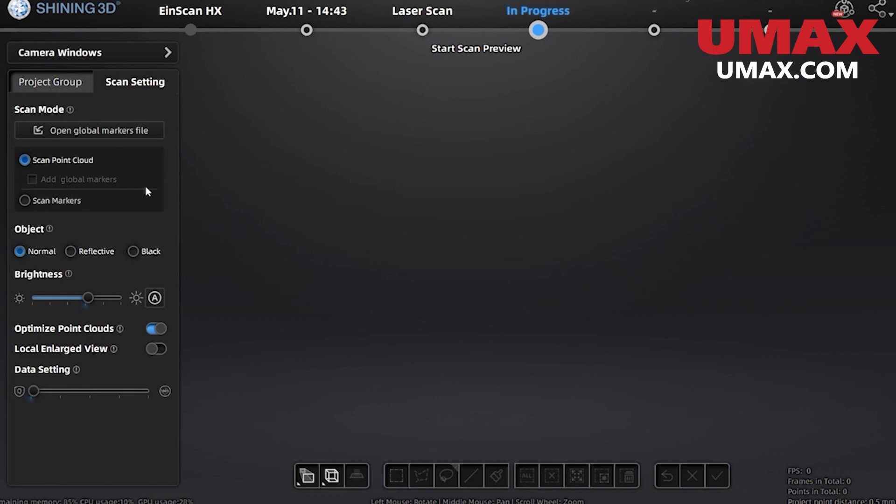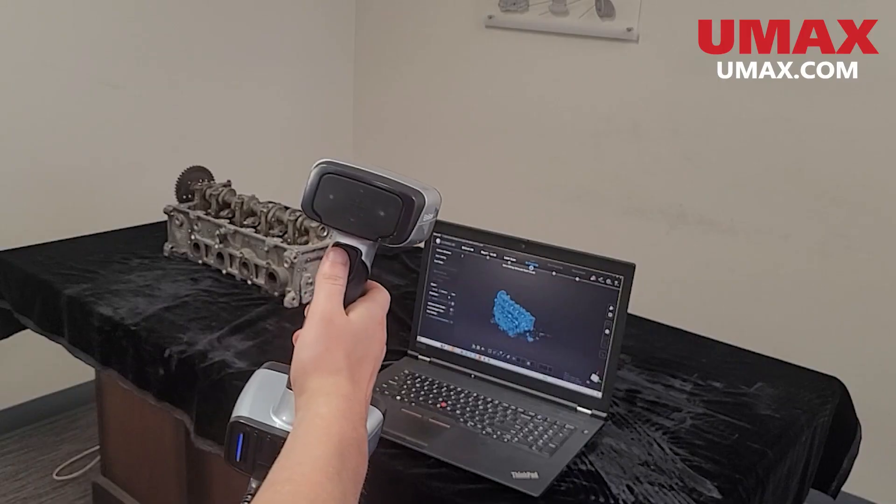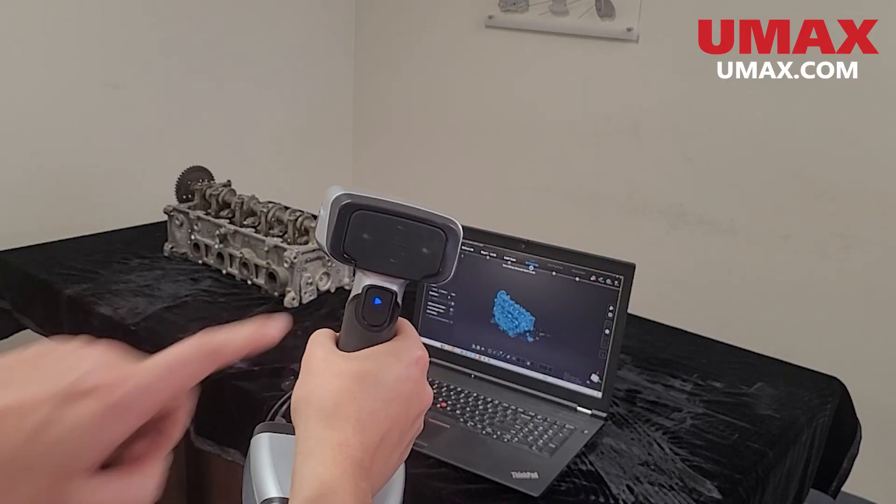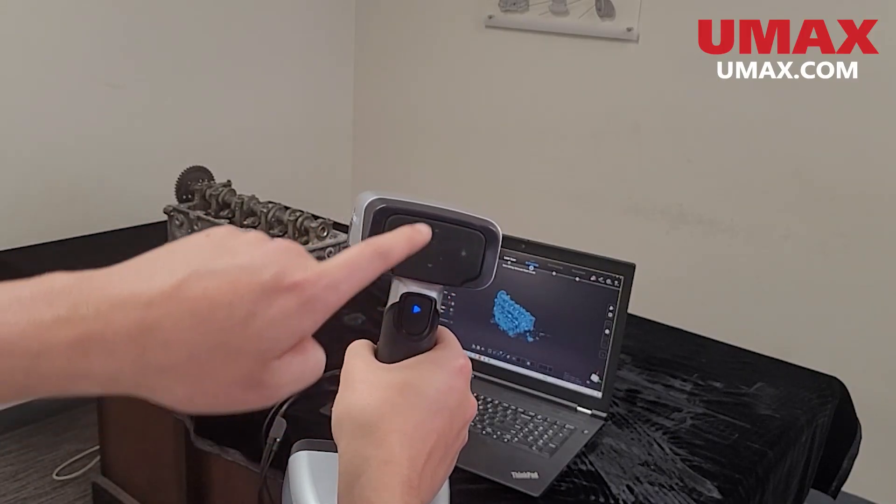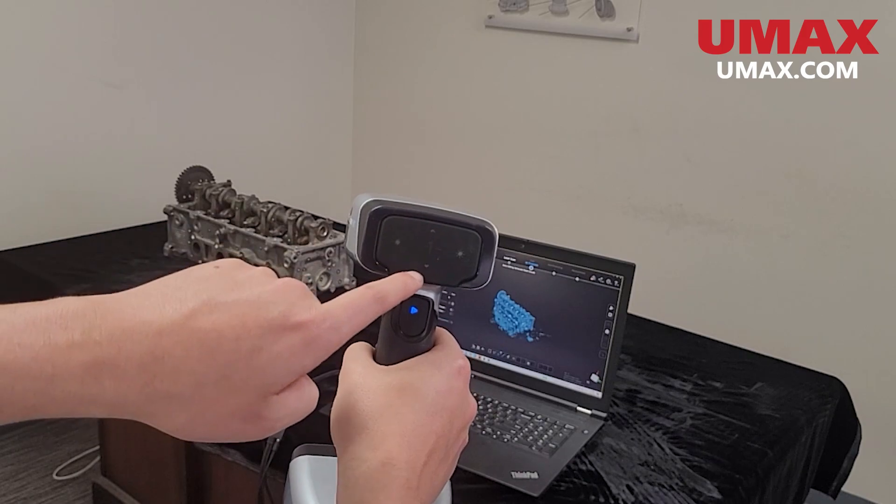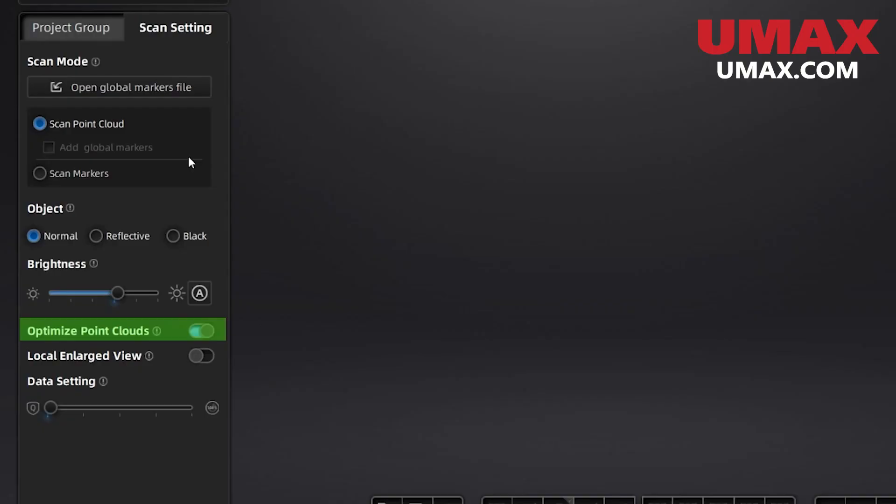Brightness can be controlled mid-scan with the left and right buttons on the scanner. The up and down buttons control the zoom. Optimized point clouds will increase accuracy at the cost of processing times.